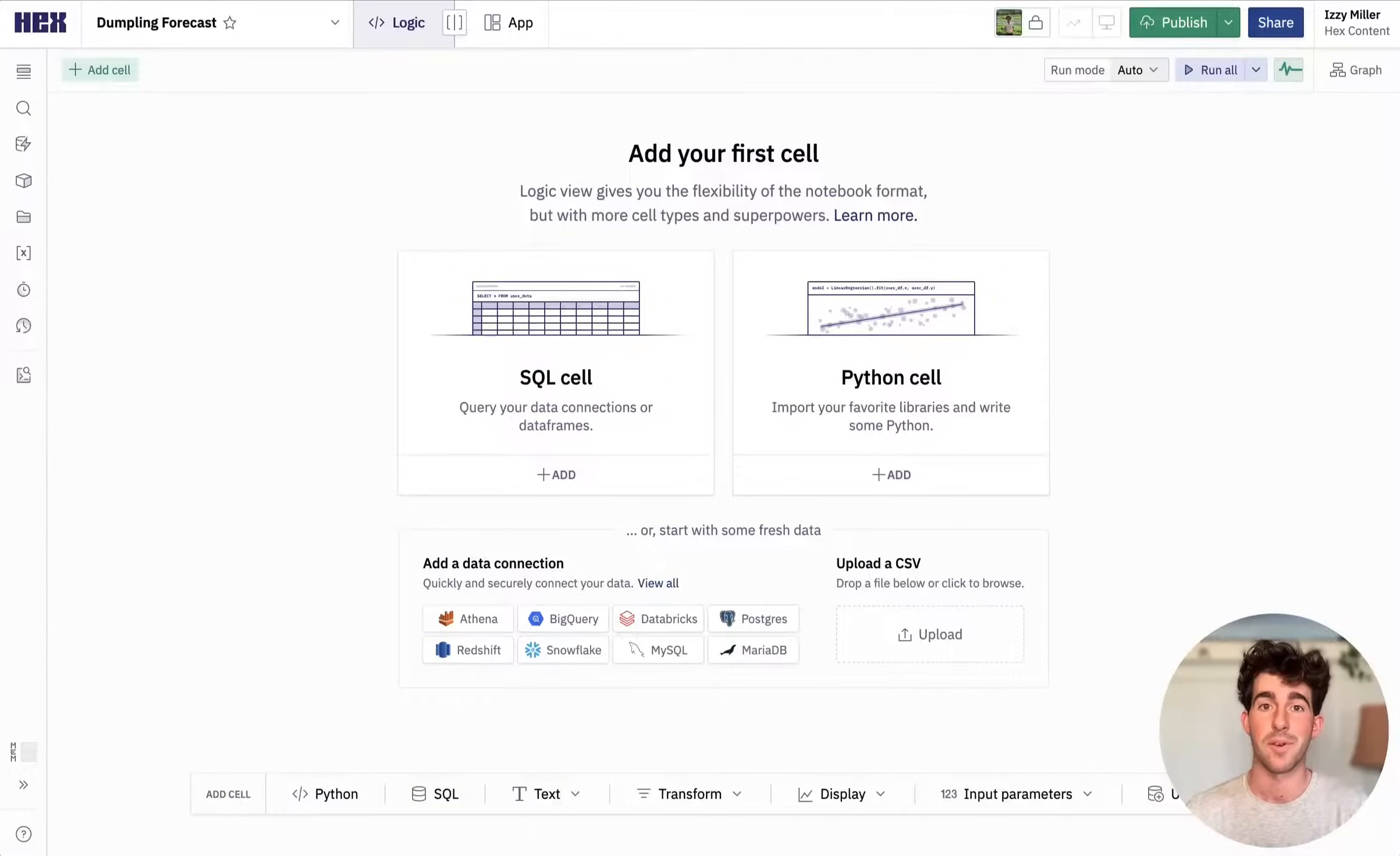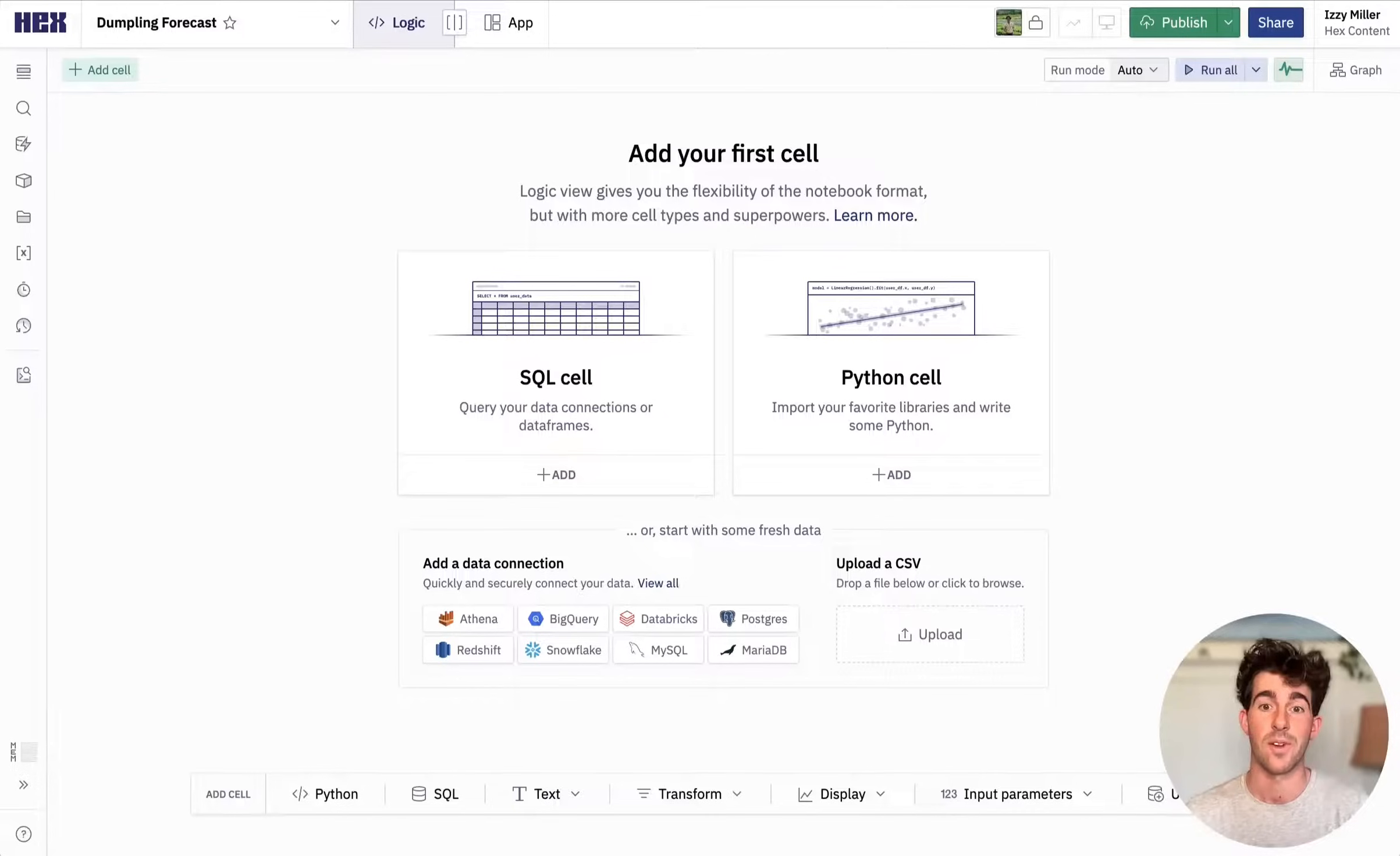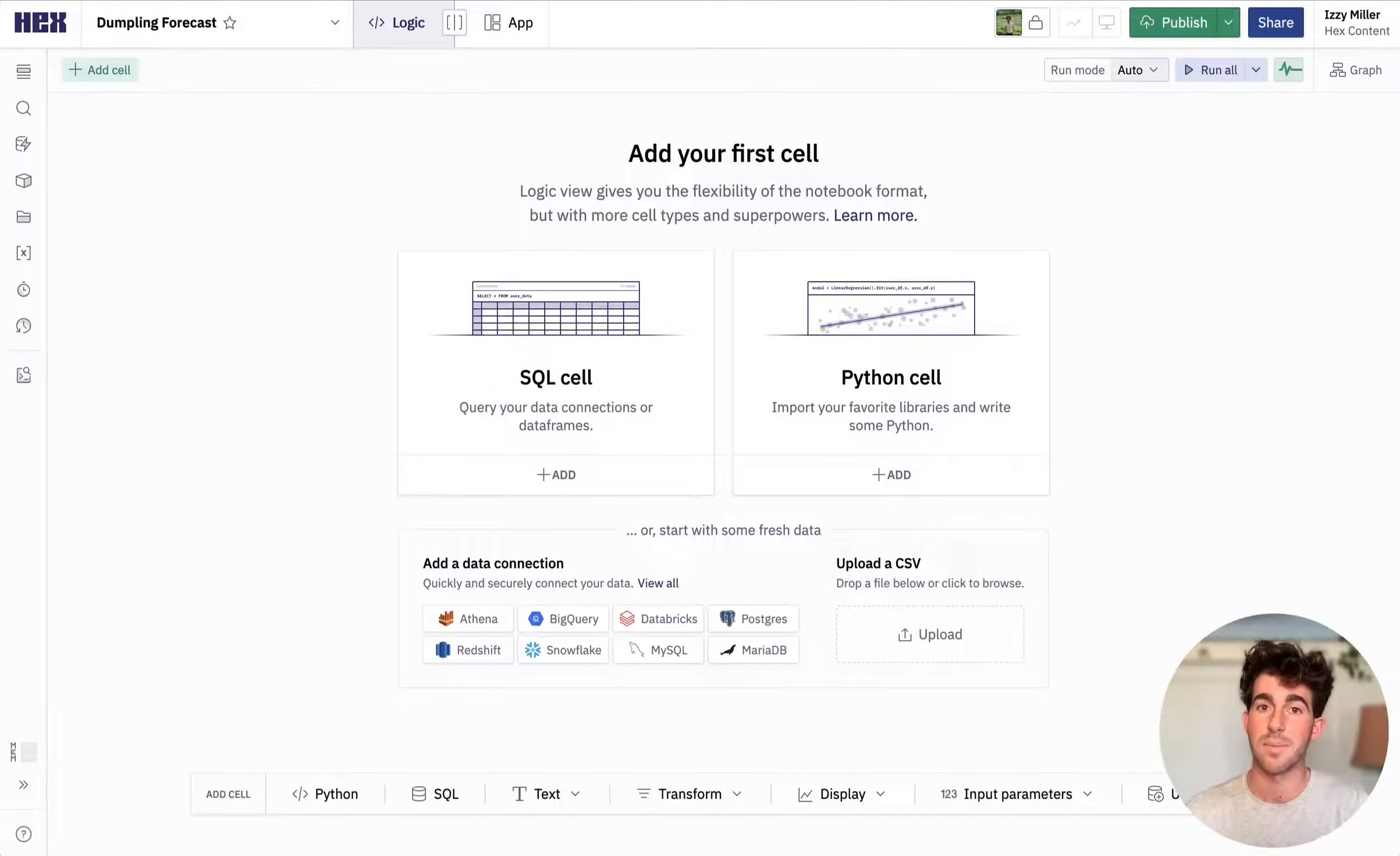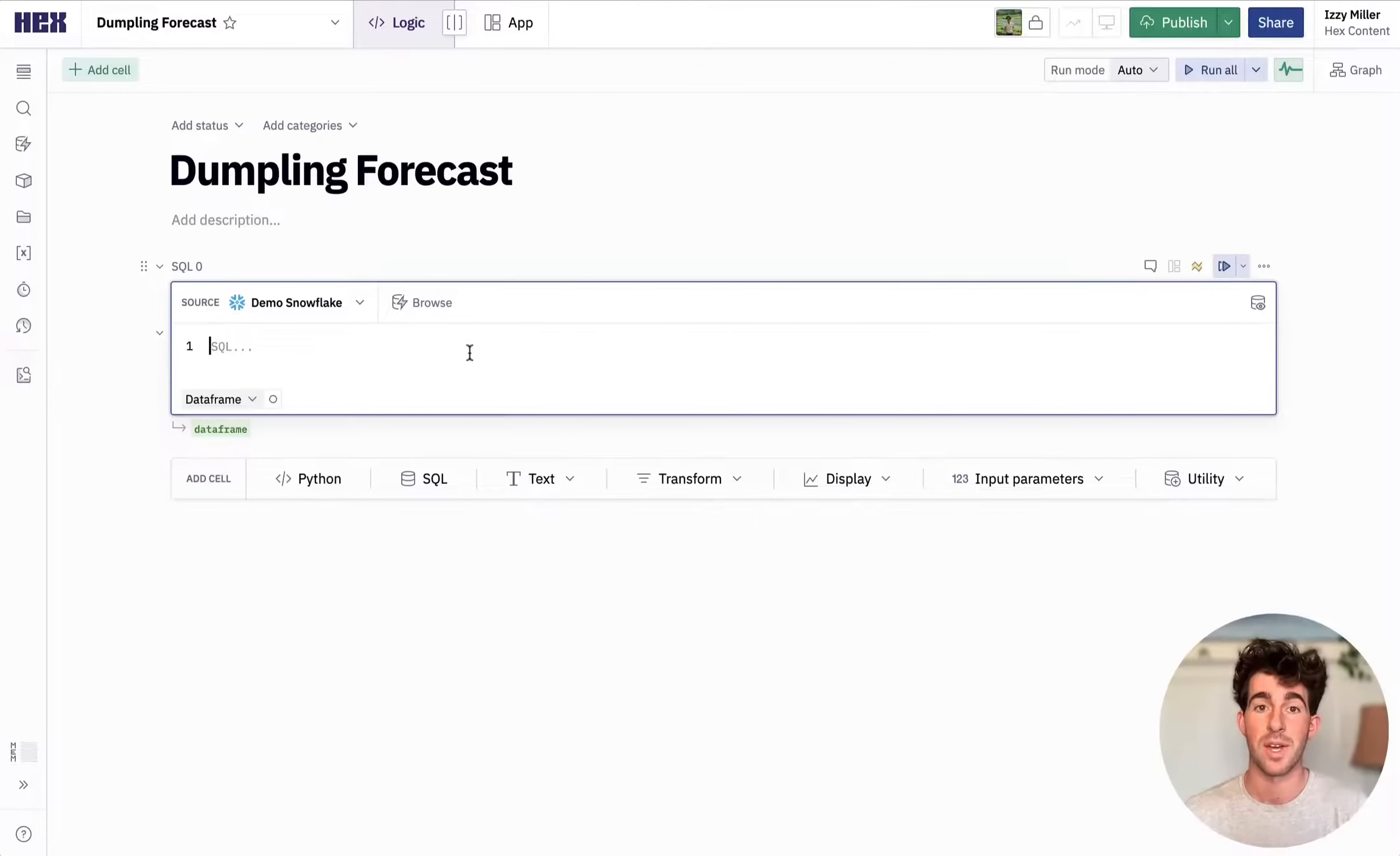Hex is a platform for doing collaborative data science and analytics with Python, SQL, and no-code. Let's say I'm a data scientist at a dumpling restaurant and I need to build a predictive model to forecast our monthly dumpling sales.